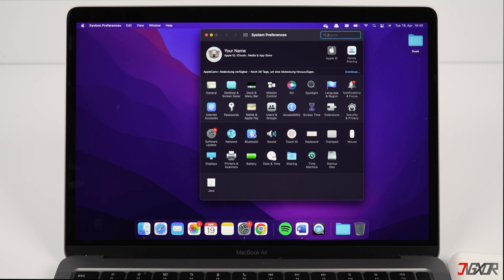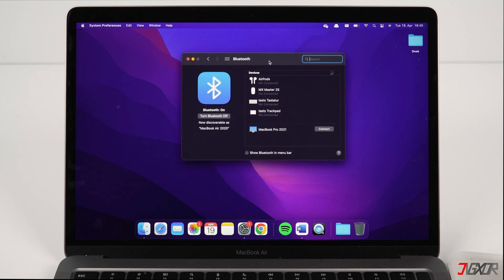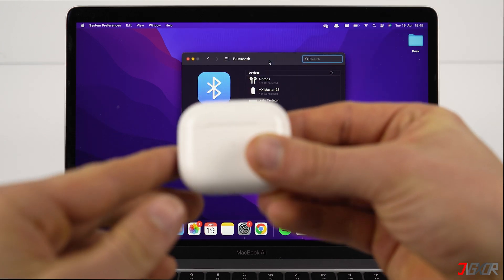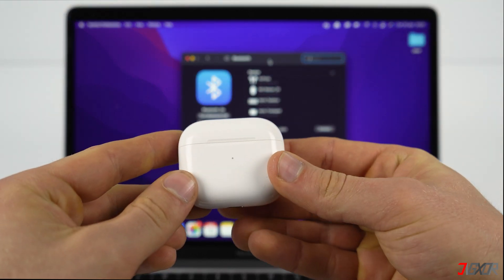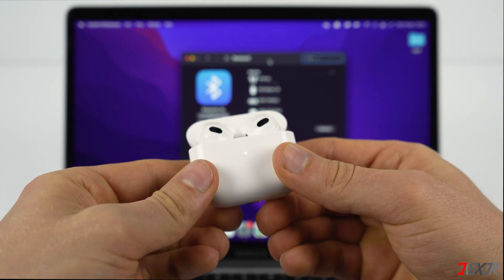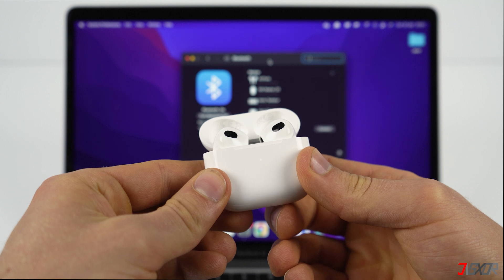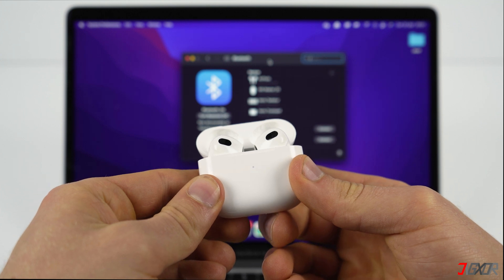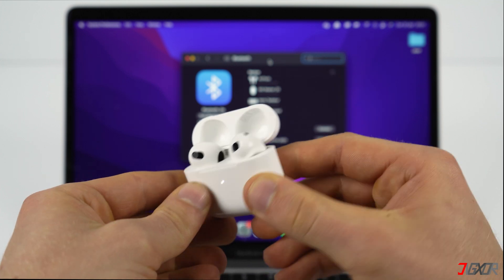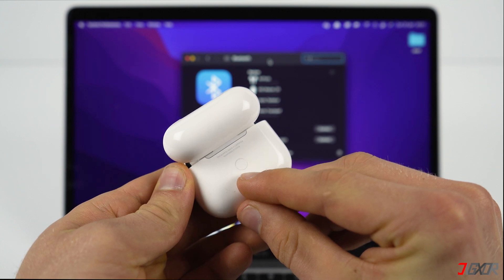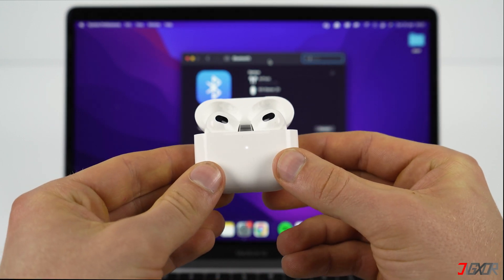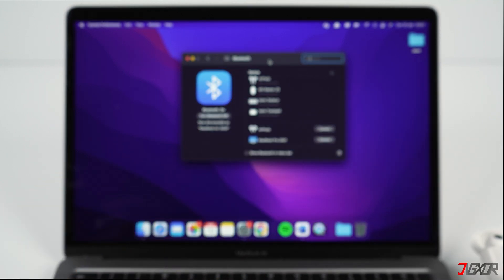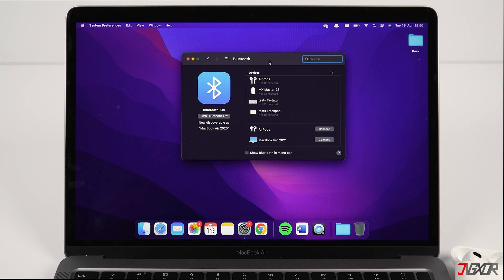With the AirPods in the charging case, open the lid. Press and hold the setup button on the back of the case until the status light flashes white. Your AirPods will turn on its discoverability and should be detected on your Mac. Now press Connect.